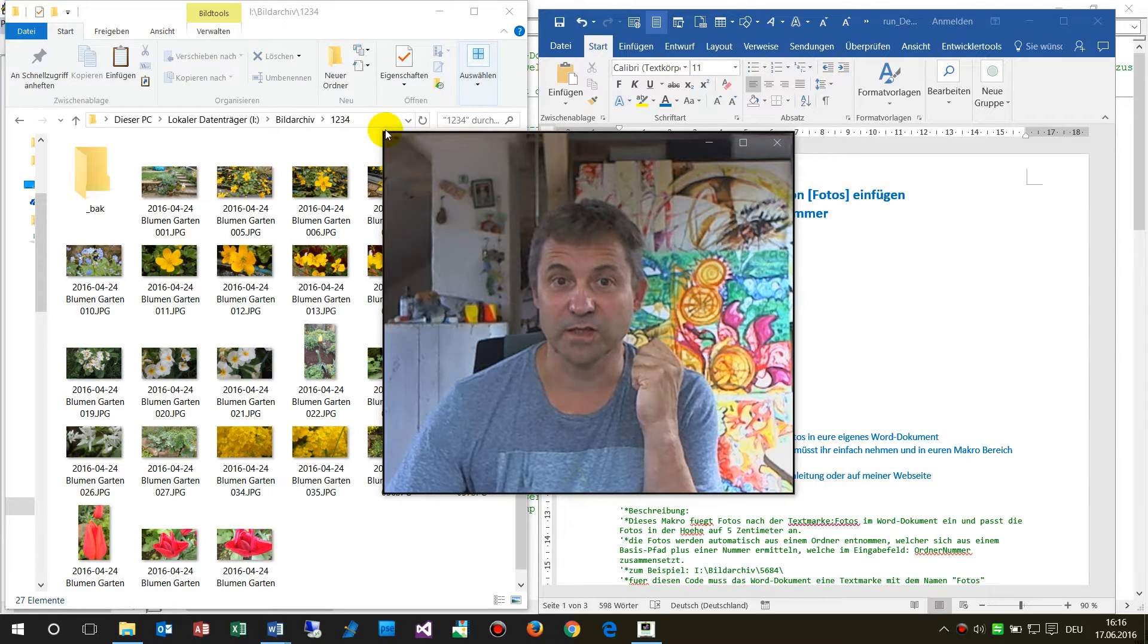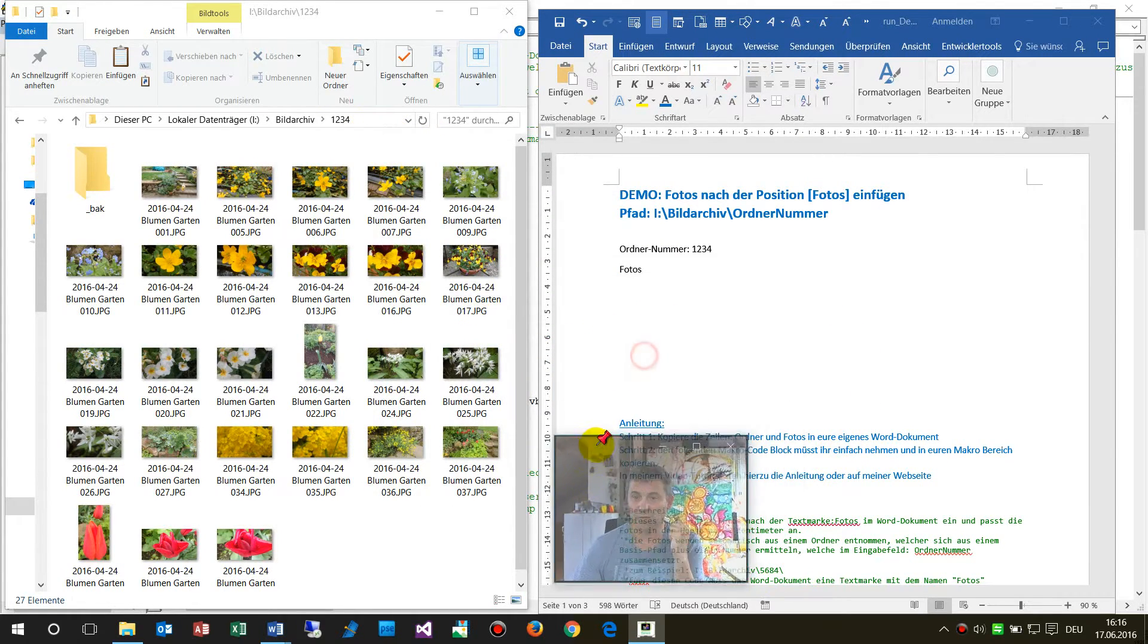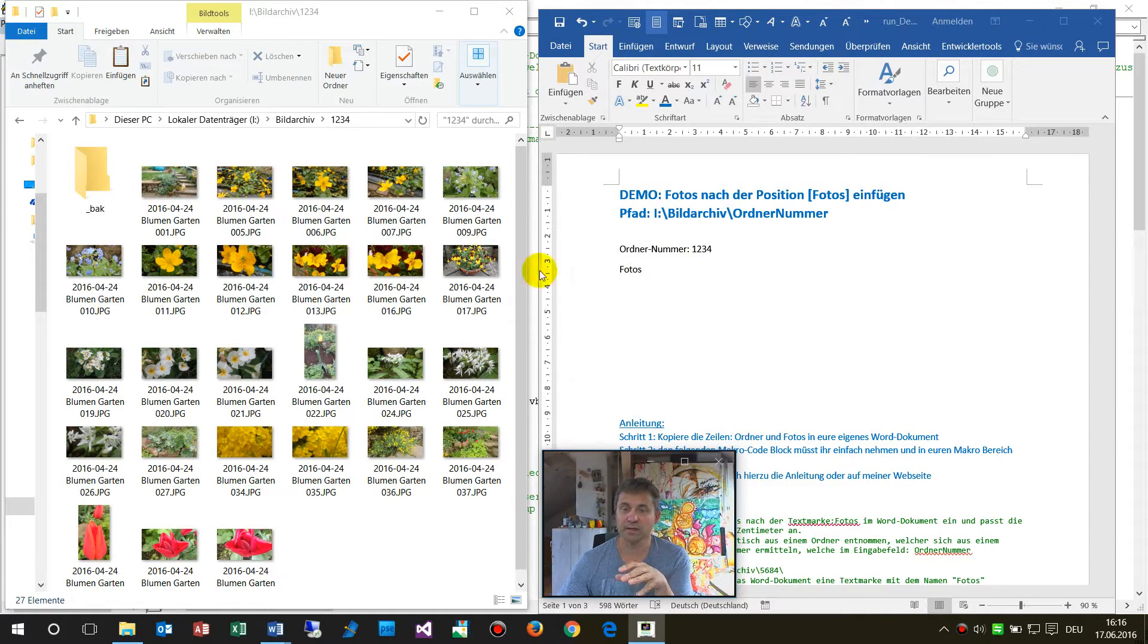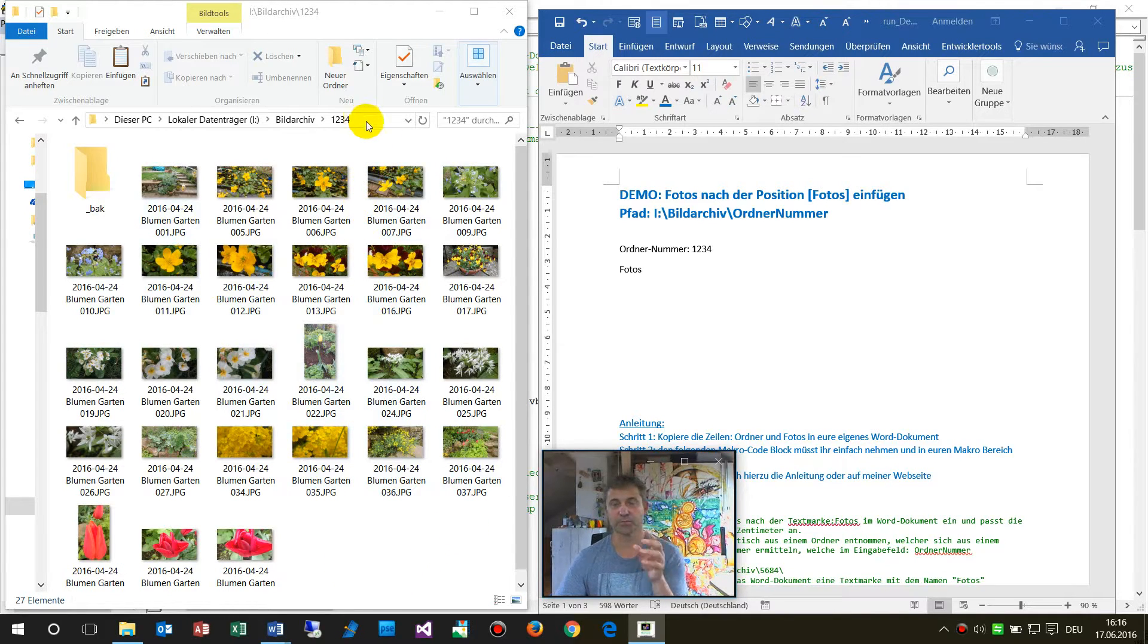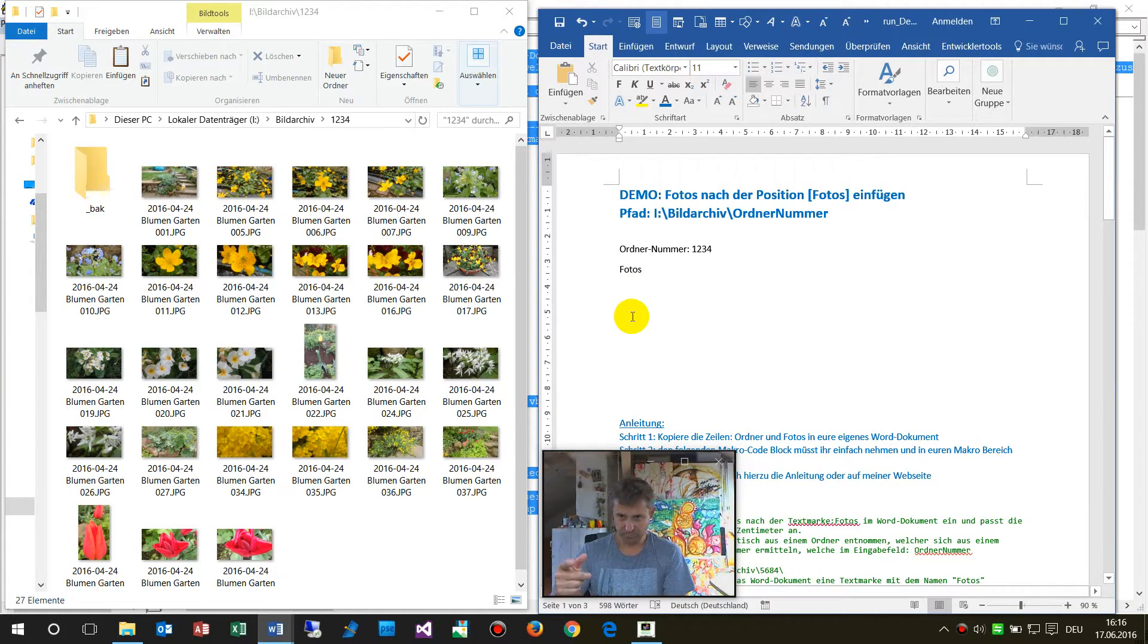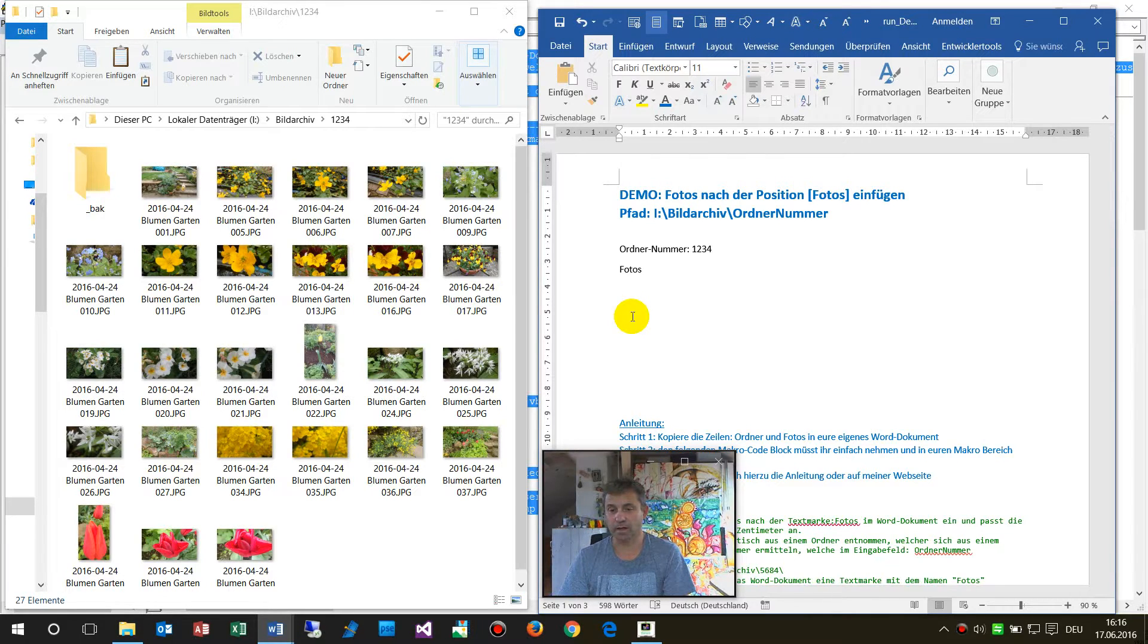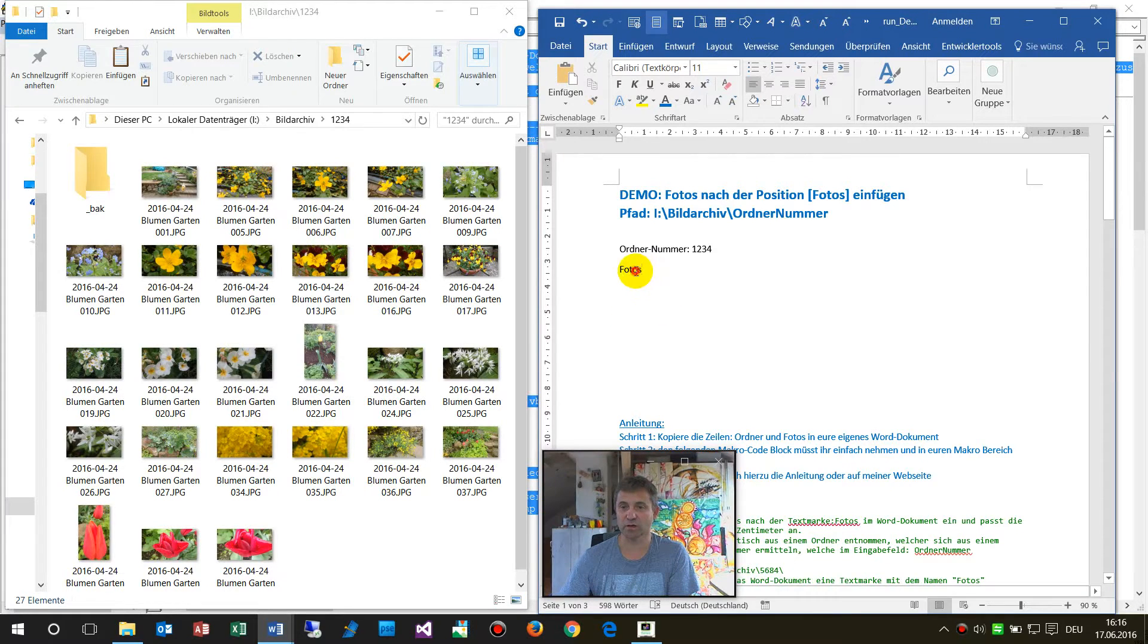This macro, the Word macro, I have here a Word document and the Word macro takes all those pictures from a folder and drops it into this position and inserts all those images as small images below the position of photos.